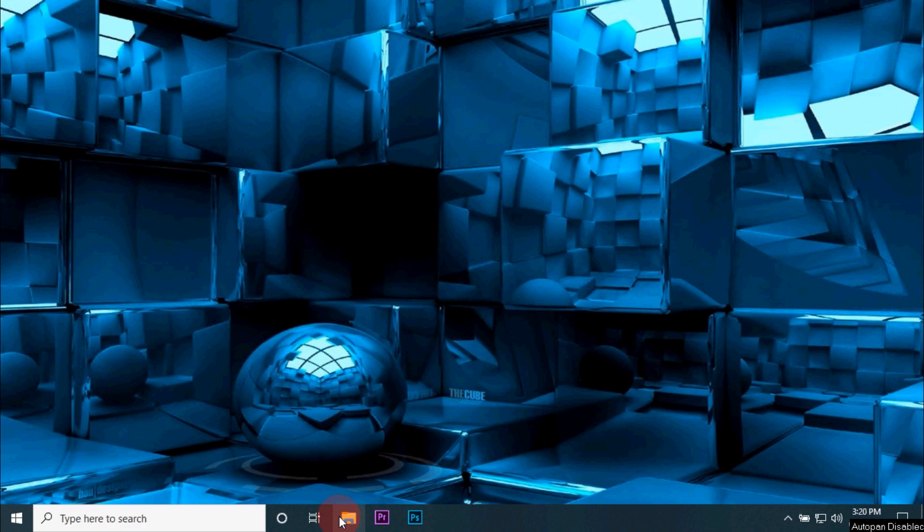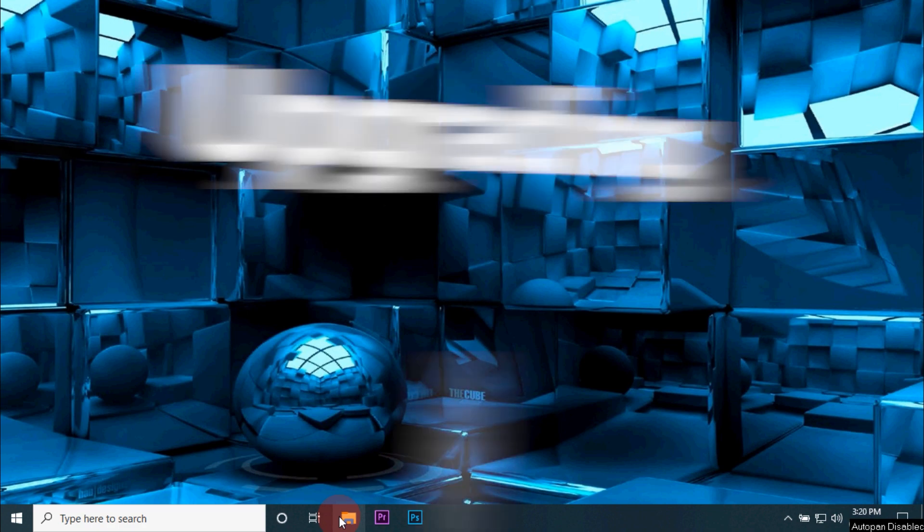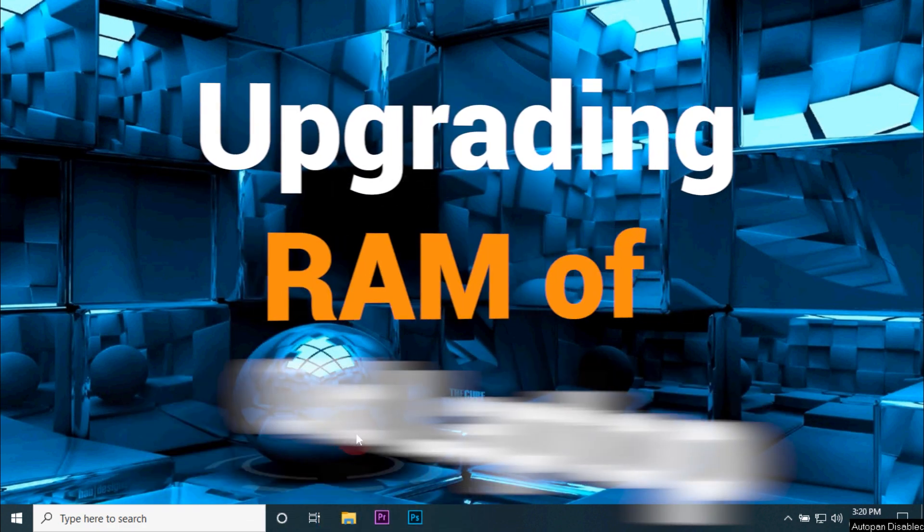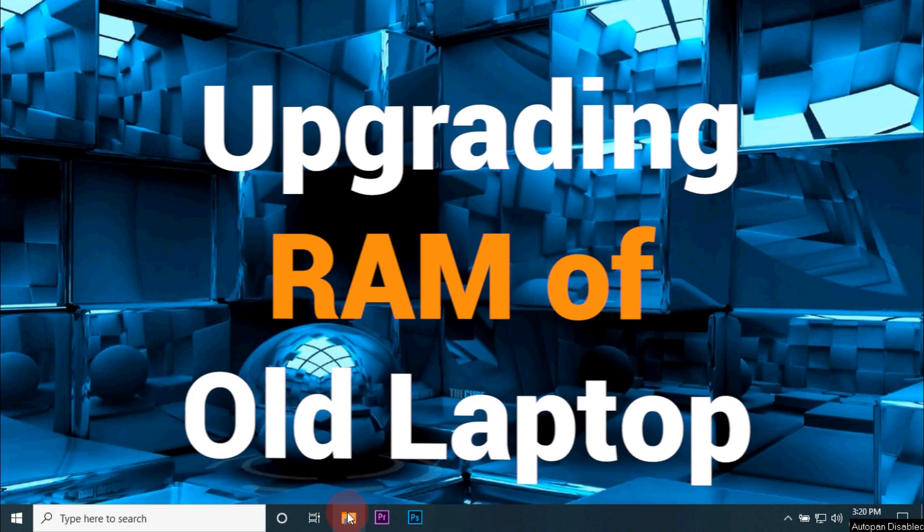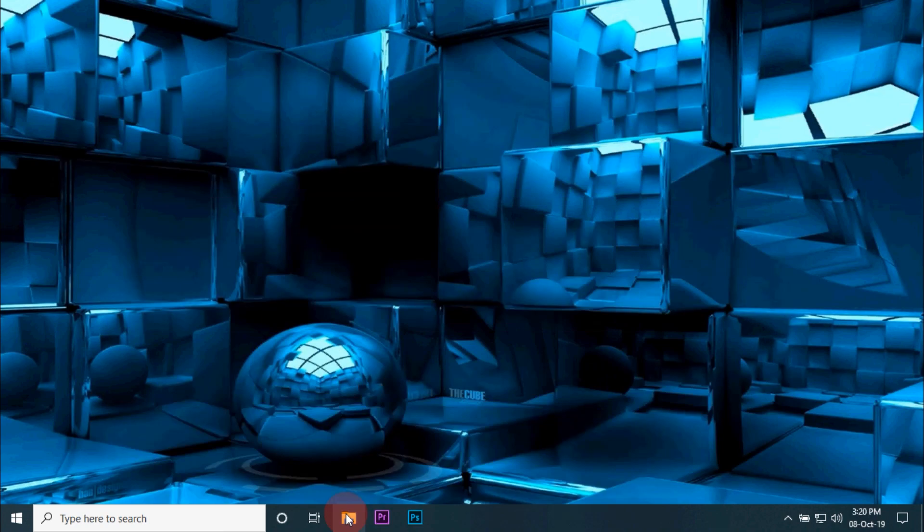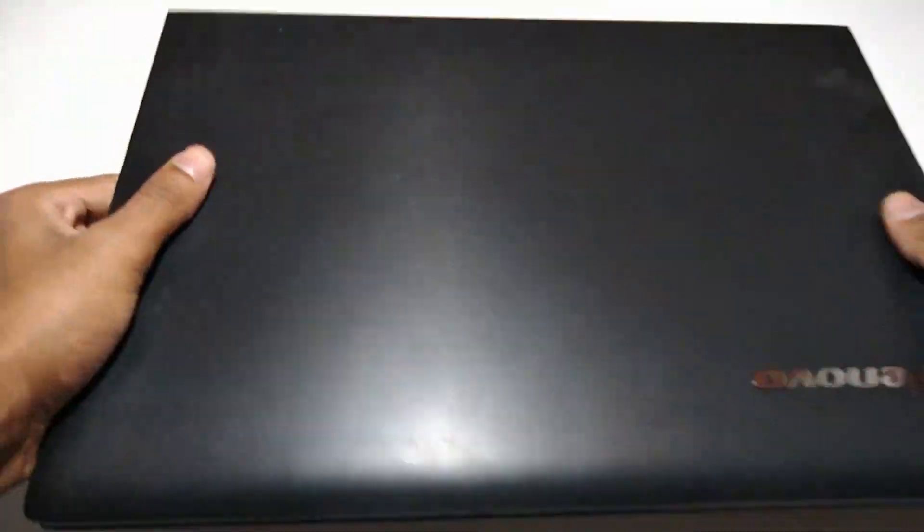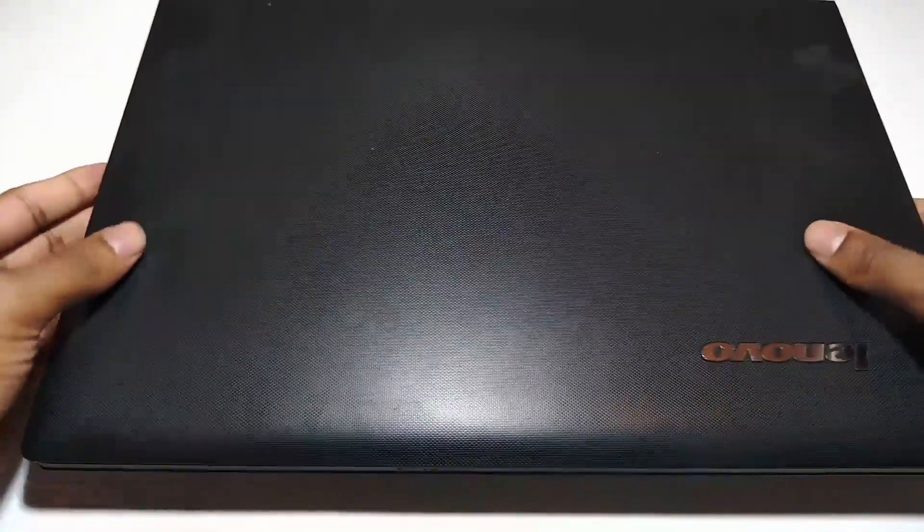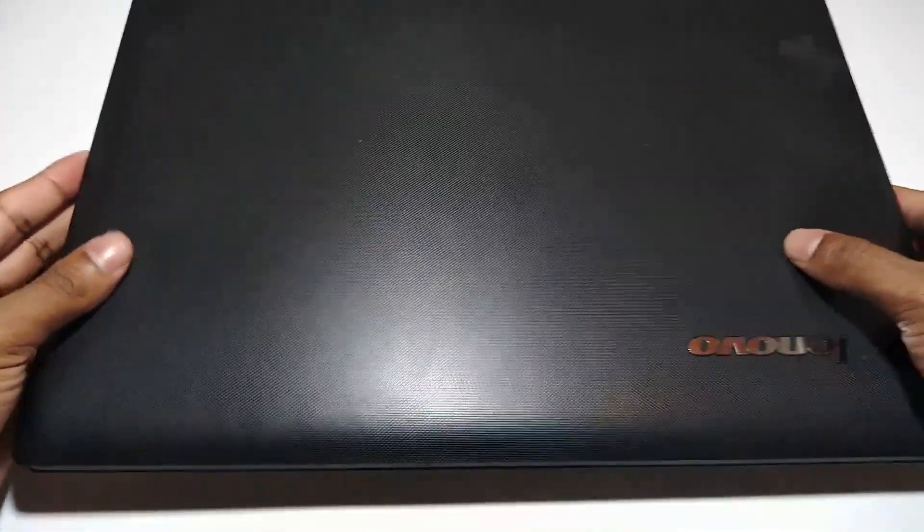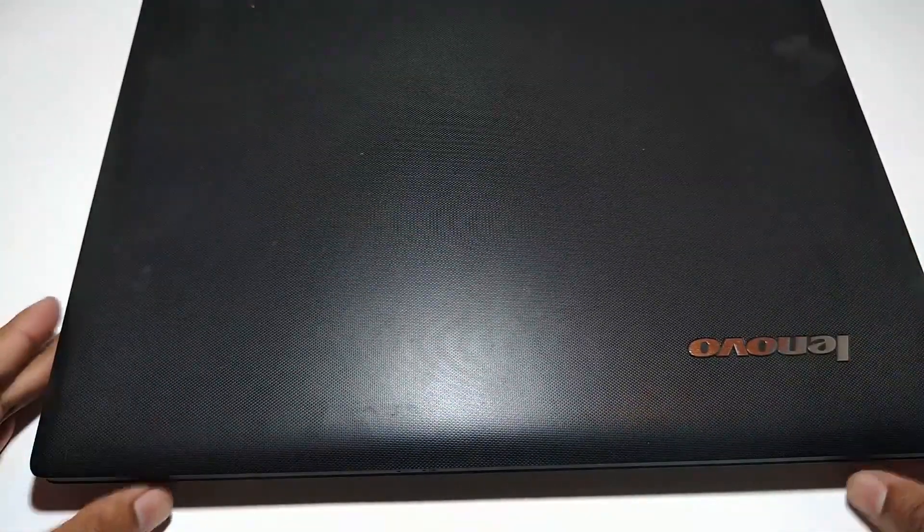Hi guys, welcome to Make Stuff channel. In this video I'll be upgrading my old laptop with additional RAM. To begin, first let me give the basic rundown of my laptop. I am using Lenovo G505S which came with AMD A10 quad-core processor, 8GB RAM, 1TB hard disk, and 2GB graphic card.